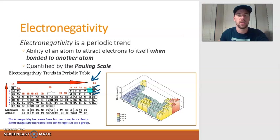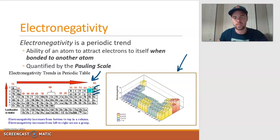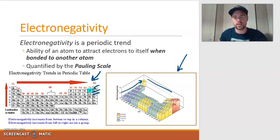The periodic table on the right is a three-dimensional picture showing the general variation and trend of electronegativity. As you go up a group, the squares get more elevated, indicating greater electronegativity. The more pronounced change is as you move across the period — notice as you move to the right of the periodic table, especially around fluorine, the electronegativity values get higher.